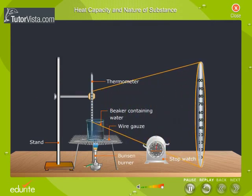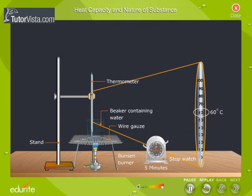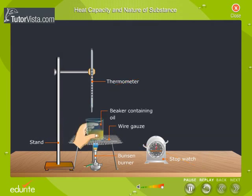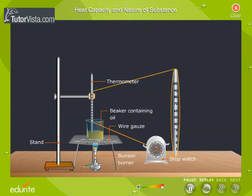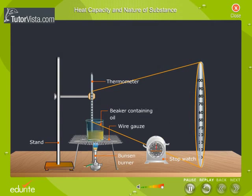Note the time taken to raise the temperature of water by 30 degrees Celsius. Now heat the oil using the same Bunsen burner until its temperature also increases by 30 degrees Celsius. We observe that the time taken is different, which means that the amount of heat gained by a substance depends on its nature or chemical composition.